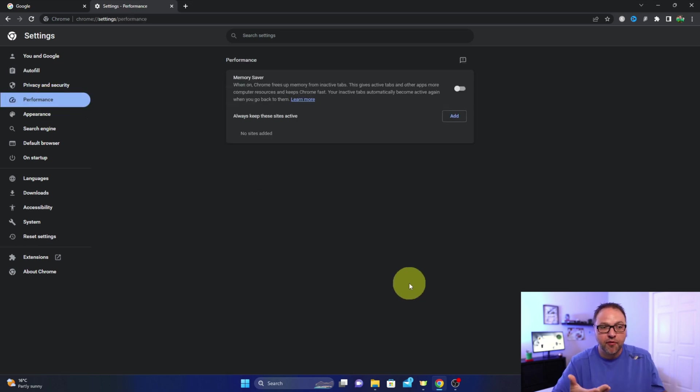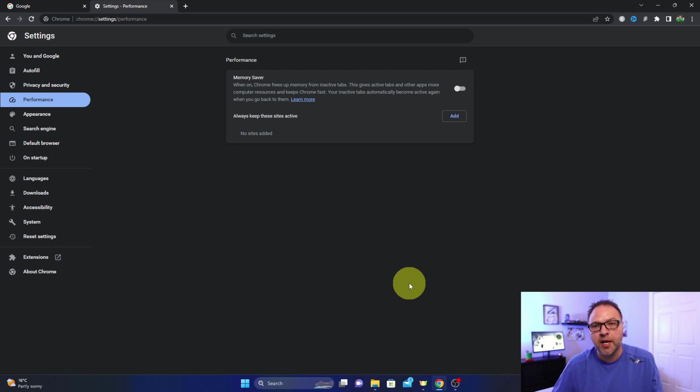Now if that Performance tab is not there for you, you might need to update Chrome for it to show up.